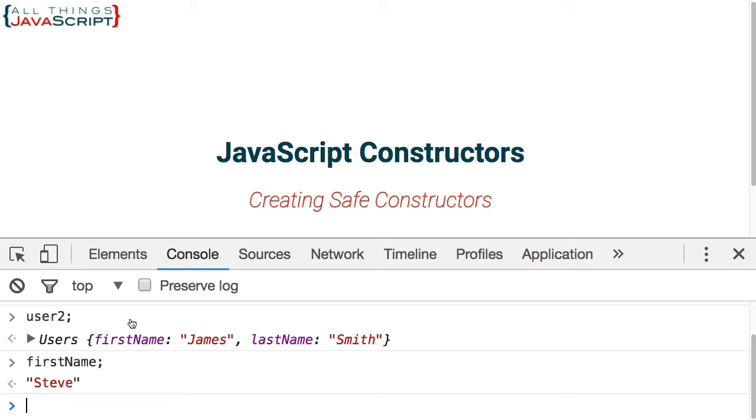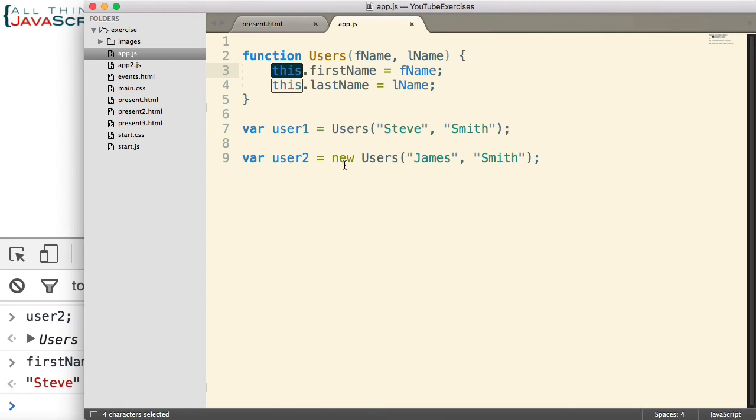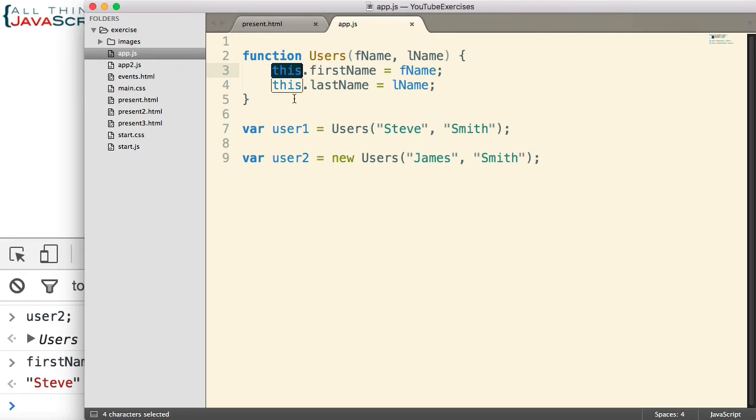So if I jump back to this code, this refers to the new object that is created when the keyword new is used. Well, if the keyword new is eliminated, then this refers to the global object. And therefore, it will create a variable on the global namespace. And that could cause problems. So that's the problem we're trying to avoid.